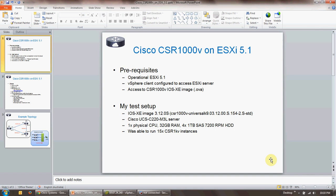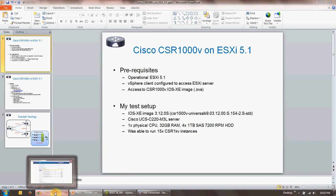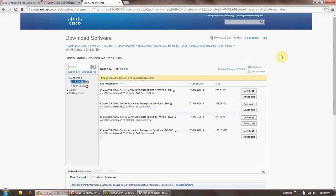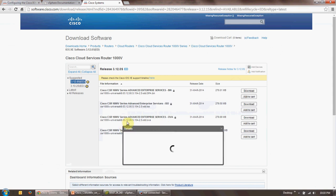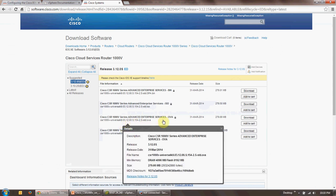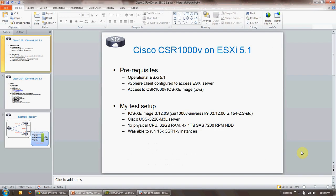The prerequisites of this installation are that you need to have access to CSR 1000v iOS XE image as a .ova file, you need to have an operational ESXi 5.1 running, and you need to have a configured vSphere client which can access the ESXi host. You need to obtain the file with a valid CCO login from Cisco's website. This is the file that I fetched, so this is 3.12.0 SE.ova file that I downloaded.